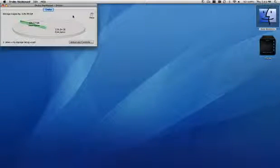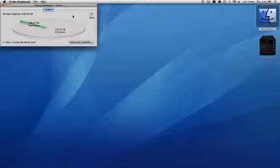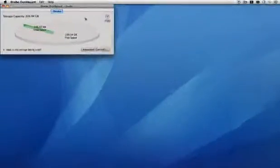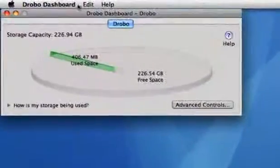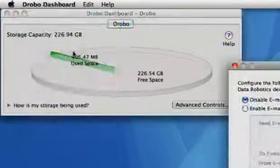You can set up Dashboard to send you email alerts, which tell you the same status information as if you were viewing Drobo Dashboard. To set up email alerts, click on the Drobo Dashboard icon in the menu bar and select Email Settings.